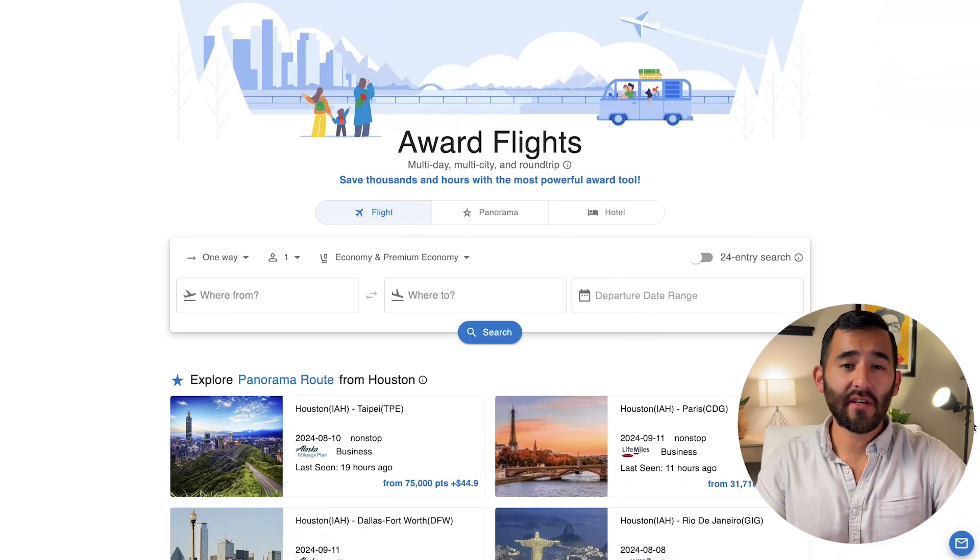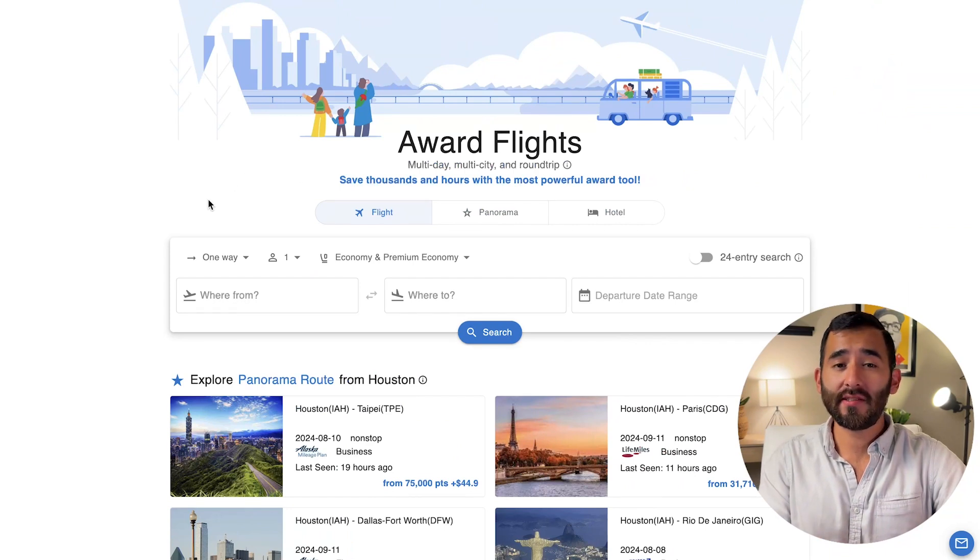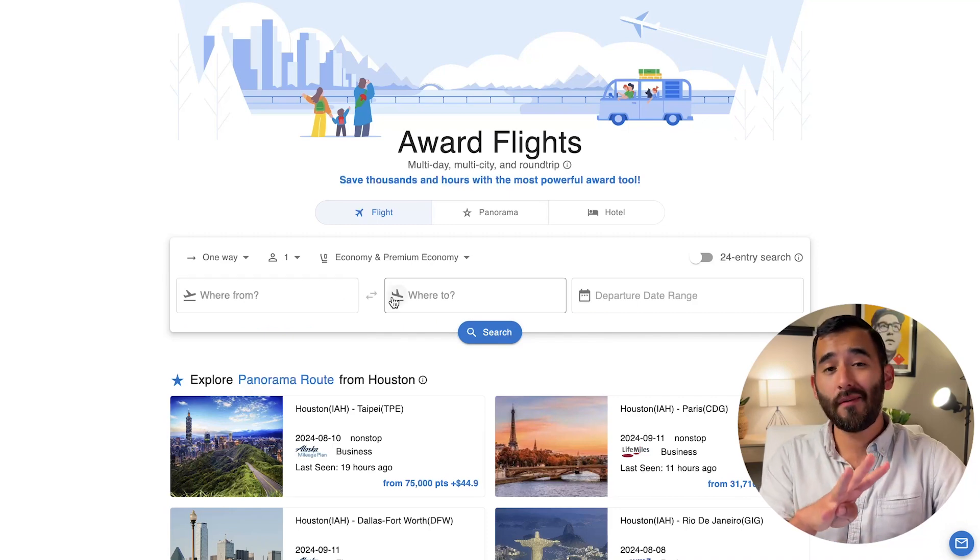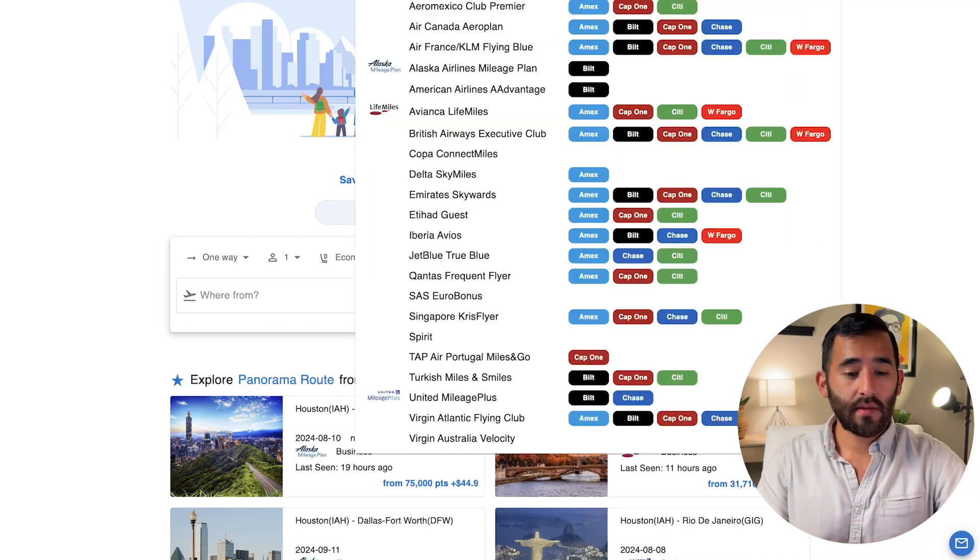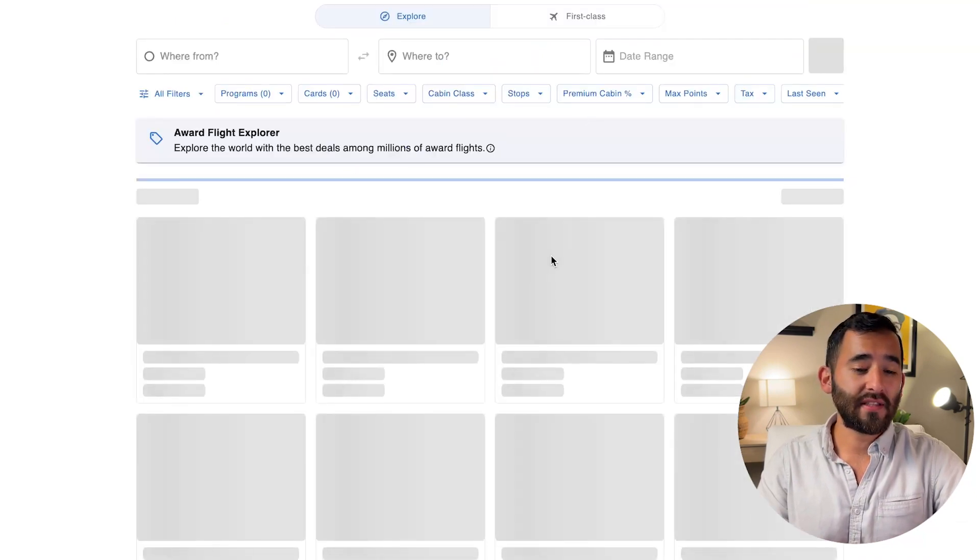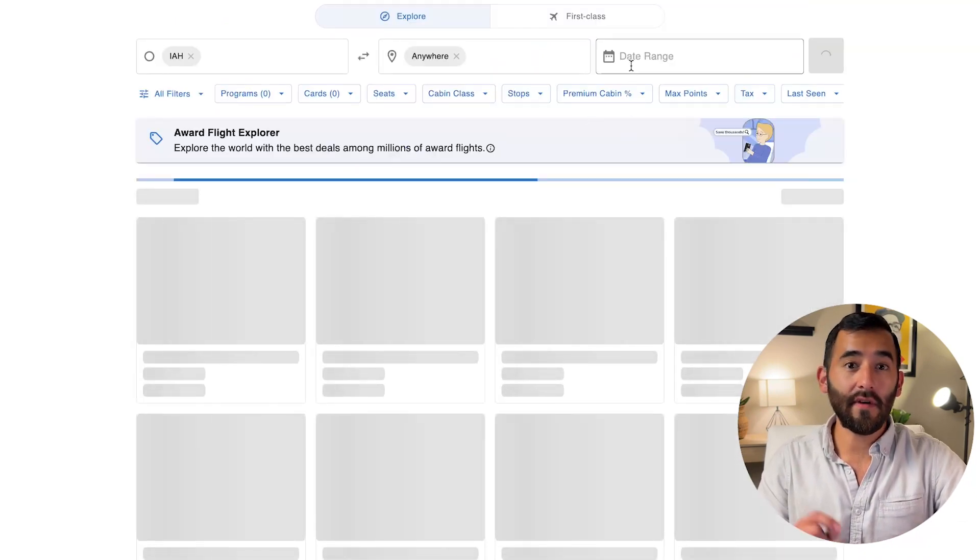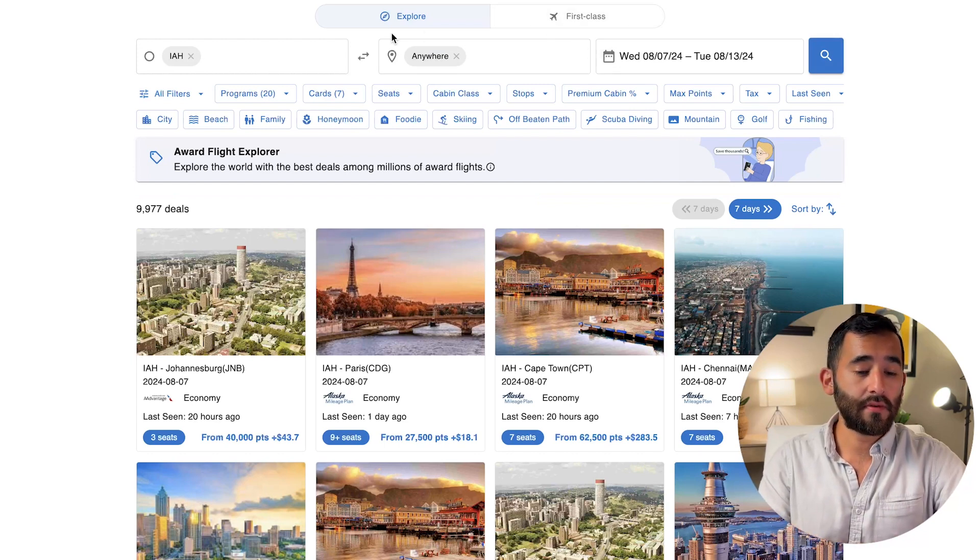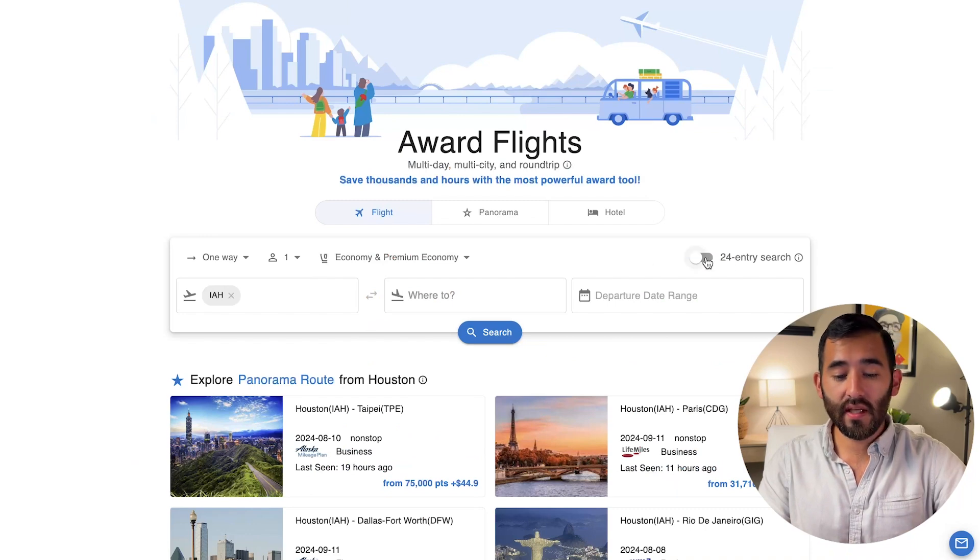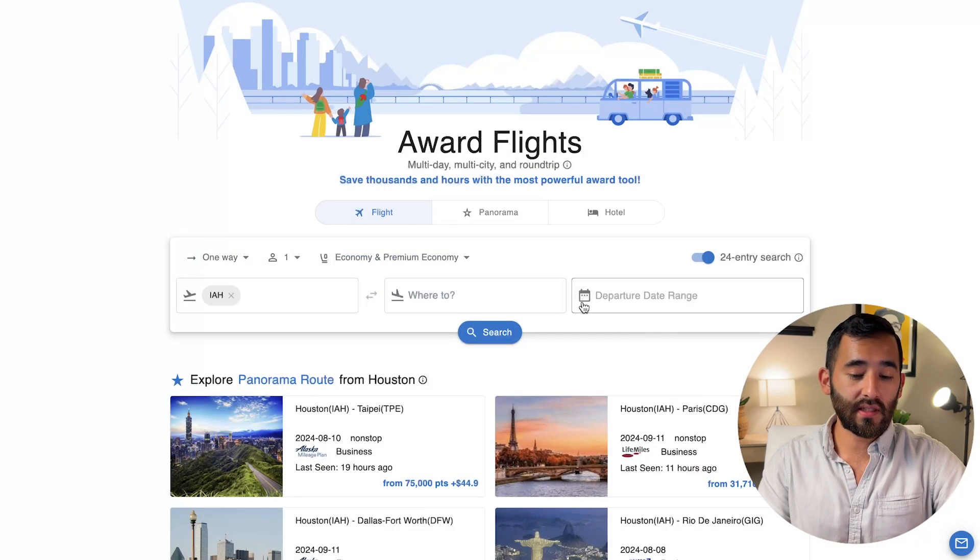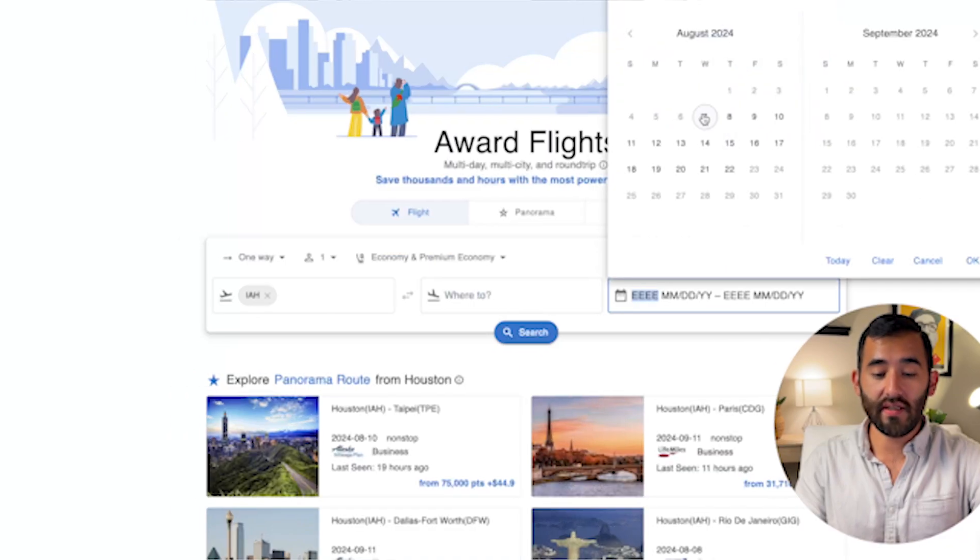So that hotel calendar is free. And just to recap some other free features. So there's the original search function, which lets you search four days at a time for a pair of airports or four airports at once at one day at a time. In terms of the explore and the panorama, it only lets you search for 90 days of up to today. And so it doesn't give you a full year like you would expect it or hope it to. And like I said, you get three of the mega search and then you don't really get the 24 entry search. It lets you search for 12 days, but literally just the 12 days from today is all.